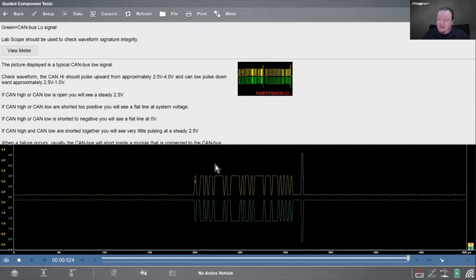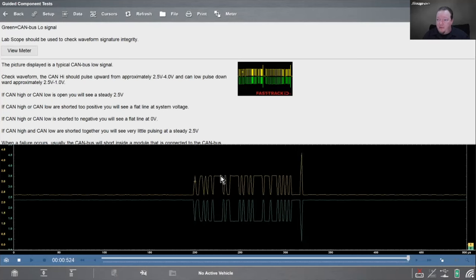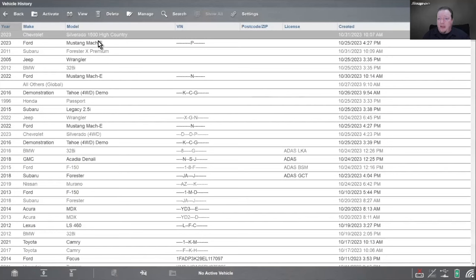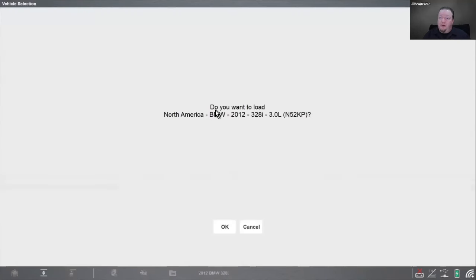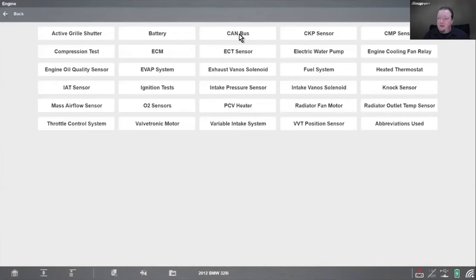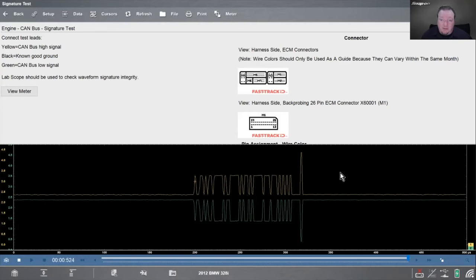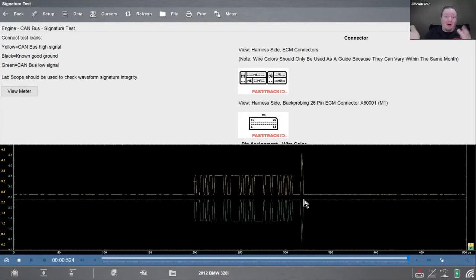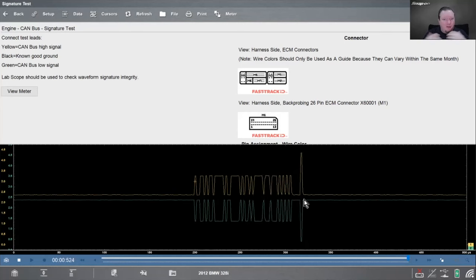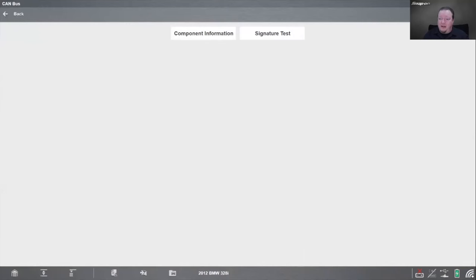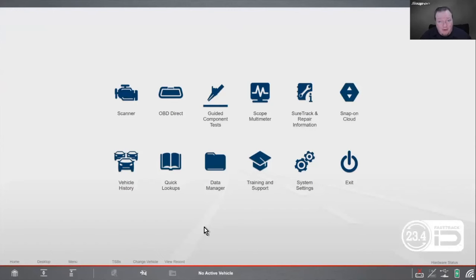One thing you may see on some vehicles — particularly BMW — is an extra bit at the end of the CAN transmission called an ACK bit, or acknowledgement bit, like a period at the end of a sentence indicating the transmission is done. You may not see it on all manufacturers. If you see spikes in the middle of the pattern up around 5 volts, that's something to worry about. You can also access CAN bus tests directly through the vehicle-specific engine menu in the scan tool.